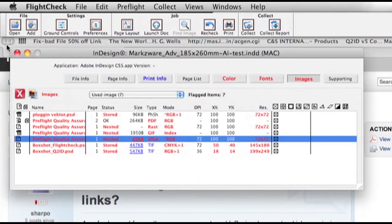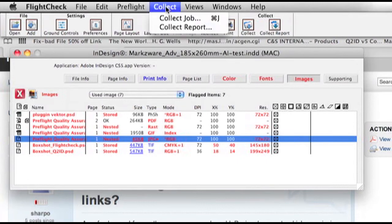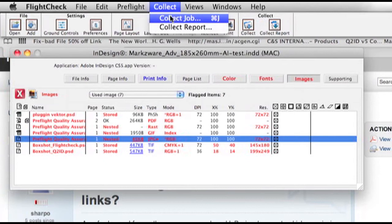So, now, the next part is, let's collect the job. So, we get all the fonts and images that are used within this InDesign layout, including the Illustrator native file with placed images within that itself, and its fonts. Let's collect that entire job with FlightCheck 6.76 for Macintosh.